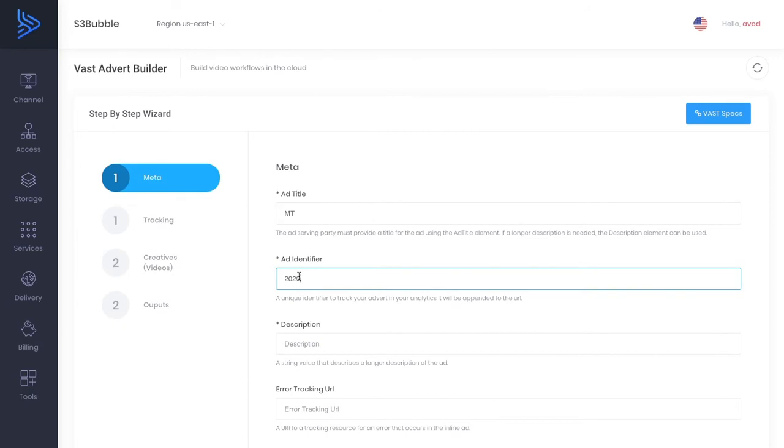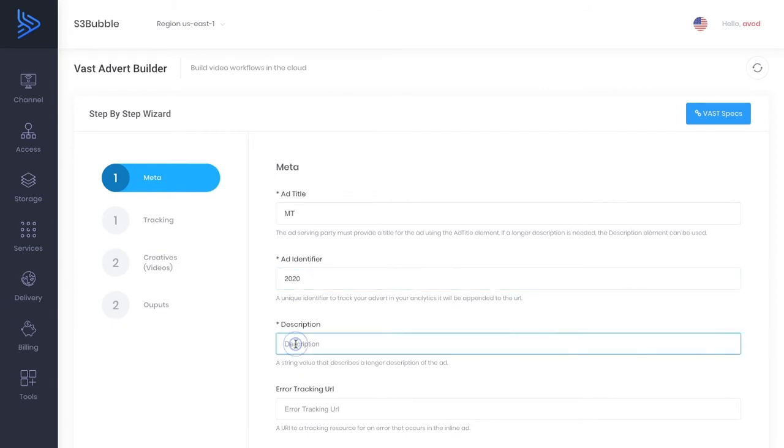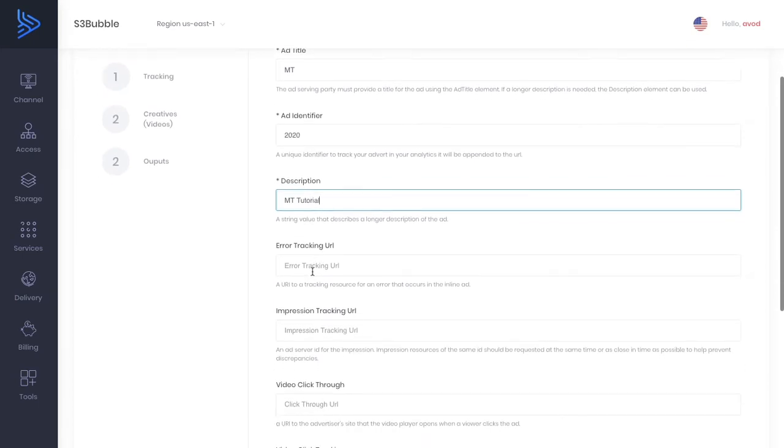Okay so that means that we're going to actually track events. So when people are viewing the video it will track how much of the video they've viewed and various other events. Okay so MT tutorial and we'll be doing that in an upcoming tutorial.